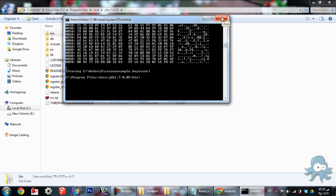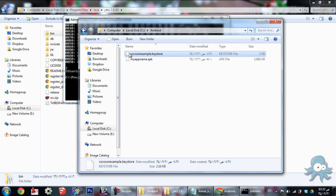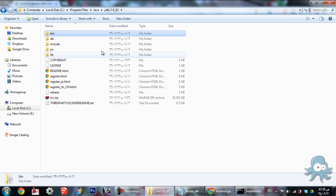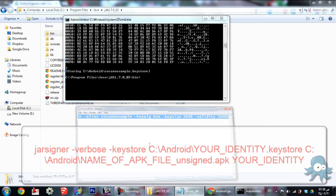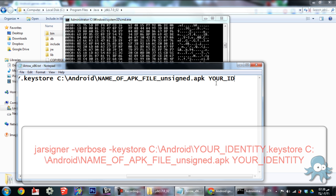After that, you must have the keystore created in the folder. After that, write in the same command window without closing it. Your identity is the keystore name, so remember it, and use the new name of the APK that was mentioned before.